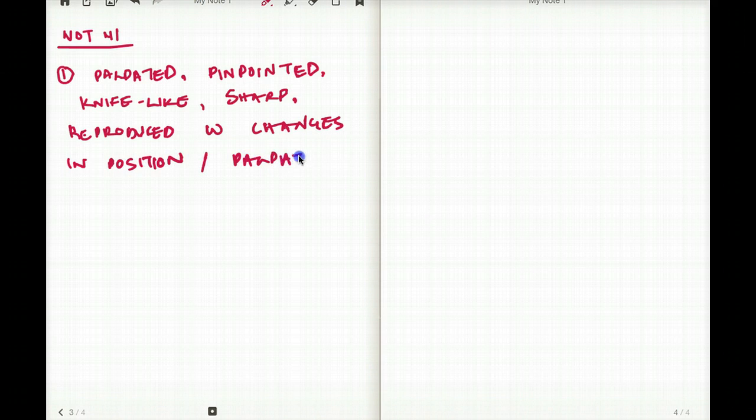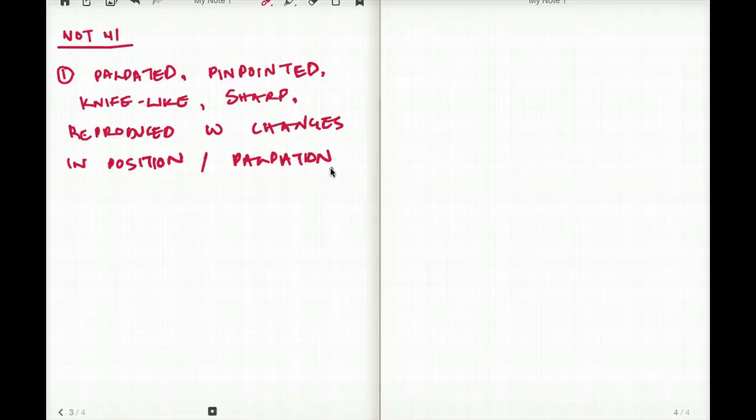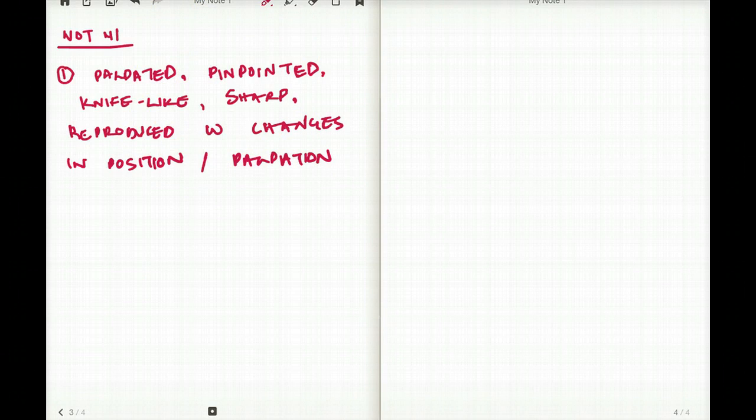So if you feel like you can palpate it, it's knife-like, it's sharp, you can pinpoint it to an exact area, that tells me it could be a musculoskeletal problem and not really an acute coronary syndrome or an angina. So if the pain quality is like that, then we can kind of rule it out.